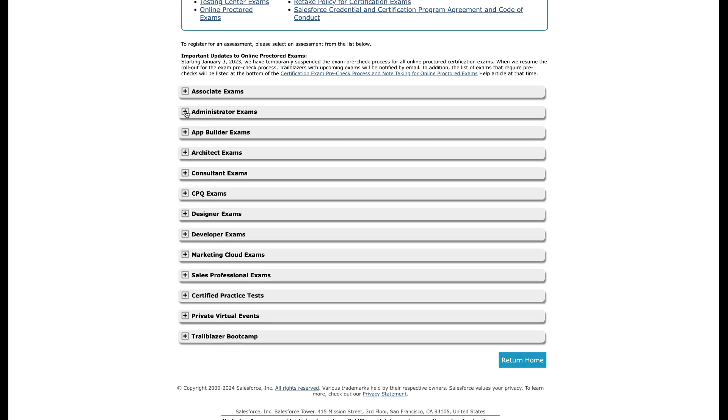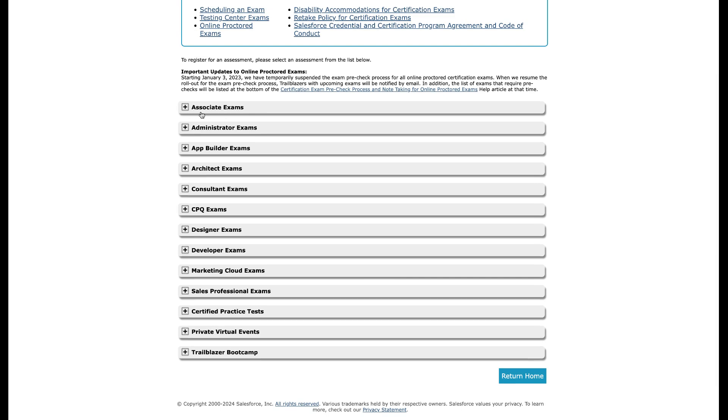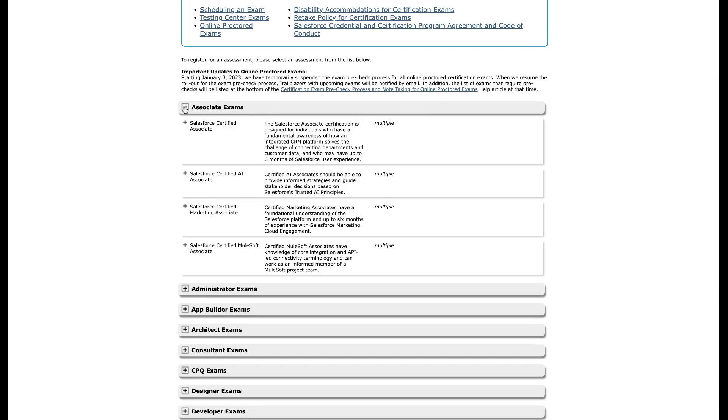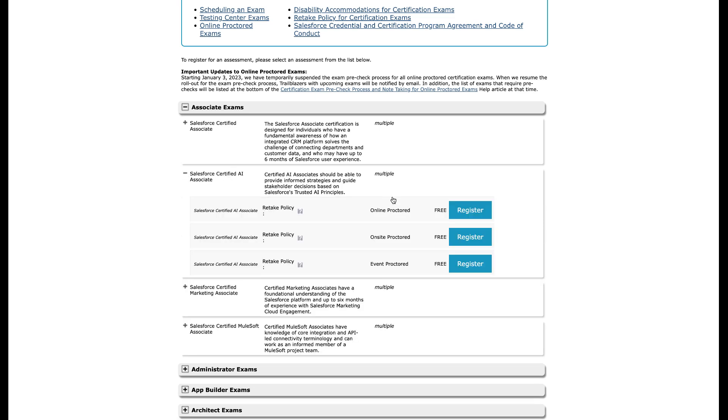So let's actually talk about what this video is about, and that's how are we going to get our Salesforce certifications for free? The first thing you can do is come right here to Associate Exams. And this is where you're going to find the Salesforce Certified AI Associate. That's the one you're looking for. And if you click here, you'll see right now they are free. Now note the first take is free. Retakes are not free.